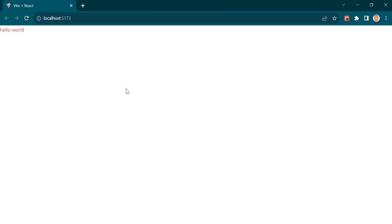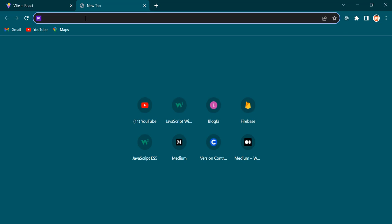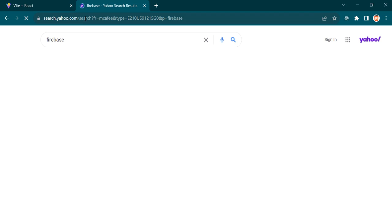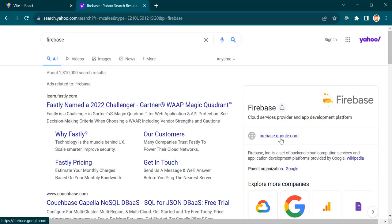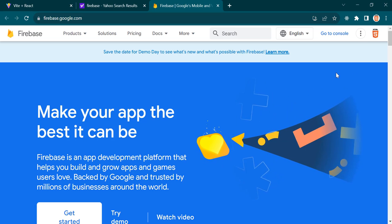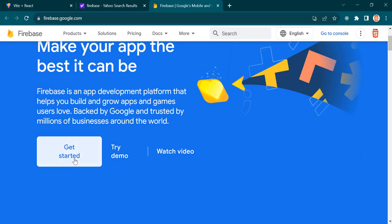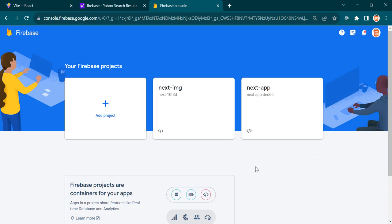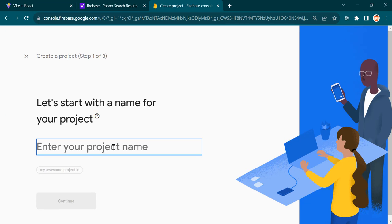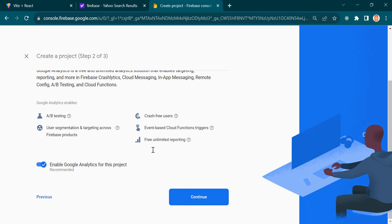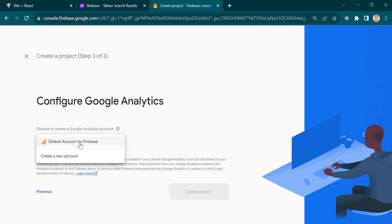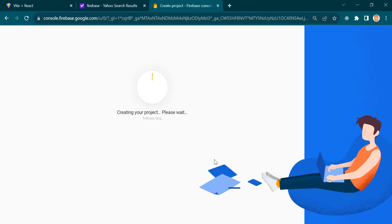Now we need to install Firebase. Search for Firebase and click firebase.google.com. I have already signed in — you will be asked for authentication. Click Get Started. This is the Firebase dashboard. We need to add a new project, so I'm going to name it Firebase Blog. Click Continue, then Continue again, choose a default account, and create the project. It will take a while for your project to be created.